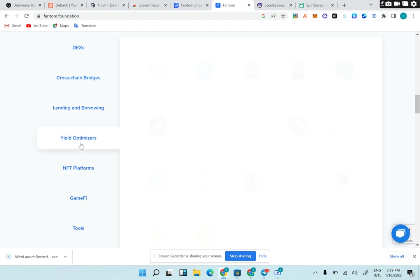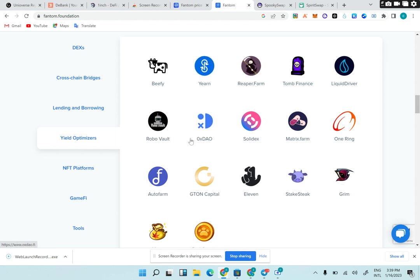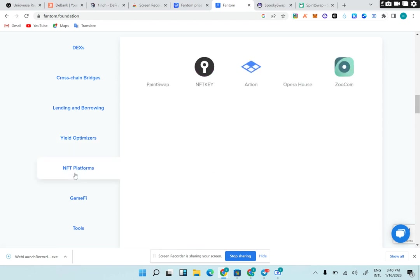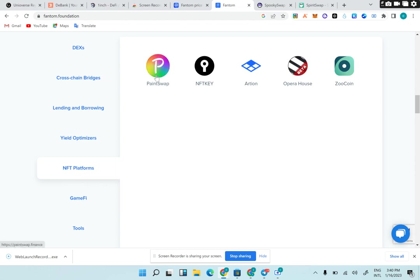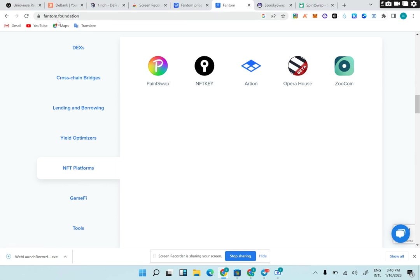Now we go to yield optimizers: Beefy, Yearn, Tomb Finance - these are real yield farming platforms in the DeFi ecosystem for Fantom itself. Now this is the NFTs we're talking about. PaintSwap - you can sell your NFTs, launch your NFTs on PaintSwap. You can sell your NFTs on SpookySwap as well, NFTKey, Artion, Opera House. When you get to Fantom Foundation, you literally have links to almost all the tools you need in Fantom ecosystem.